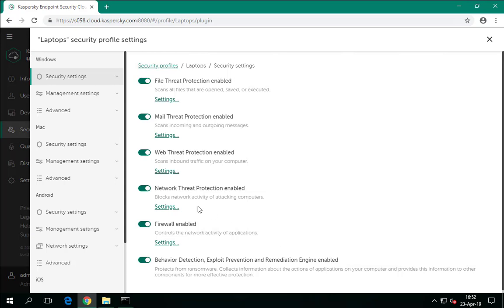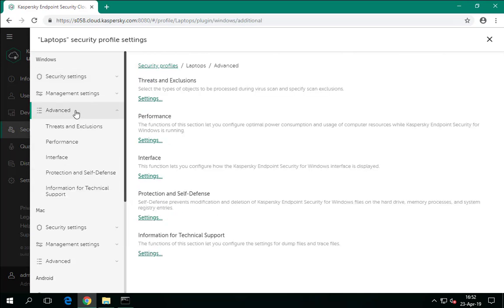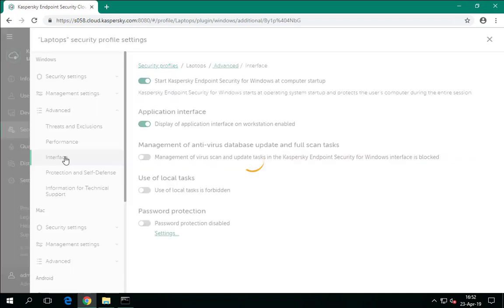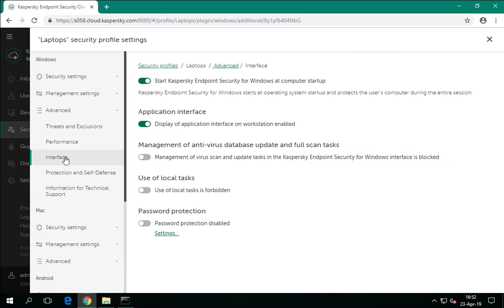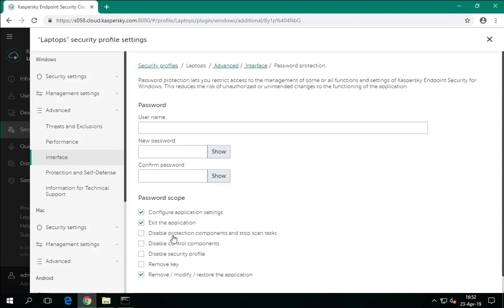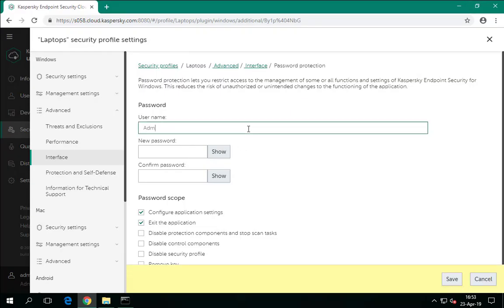The Kaspersky Endpoint Security for Windows password is configured in the Interface Settings, which are located in the Advanced section. Password protection is disabled by default — enable it, add a username and a password, and then save the changes.